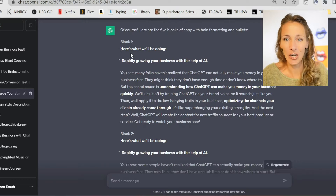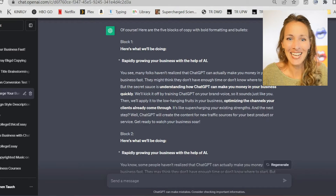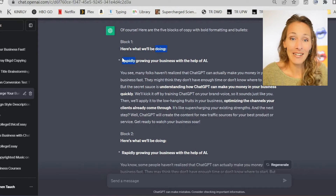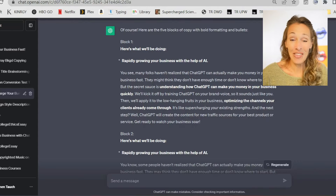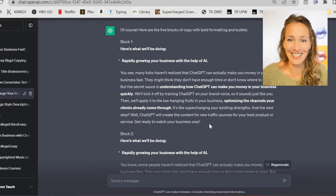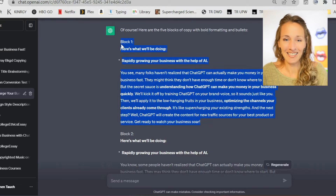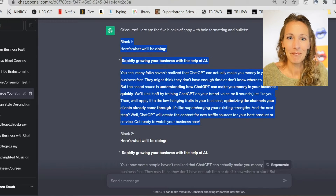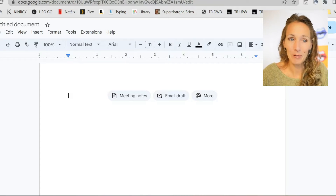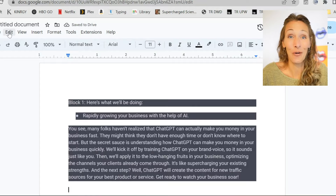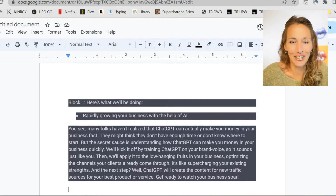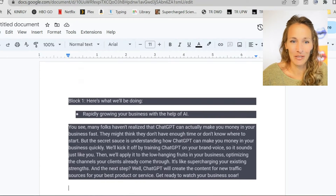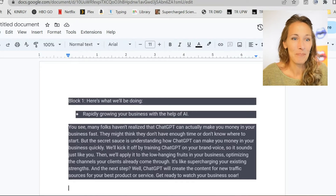I'm just looking for something that's got interesting formatting. Here's something we were working on for one of our projects — you can see it's got bold text, it's got some bullets, and it's got bold within the paragraph. So this is a good test. I'm going to copy this, hit Control-C to copy, and open up a new Google Doc. If I just hit Control-V to paste, what you see is the dreaded gray background.